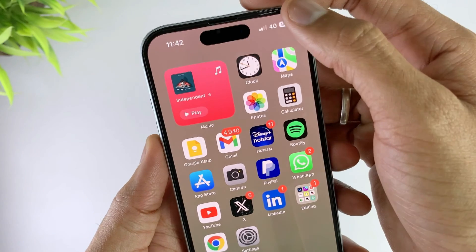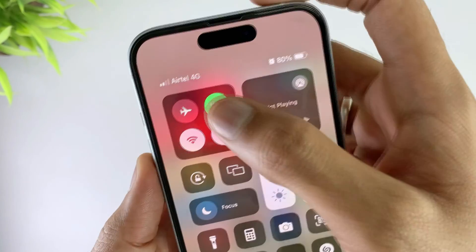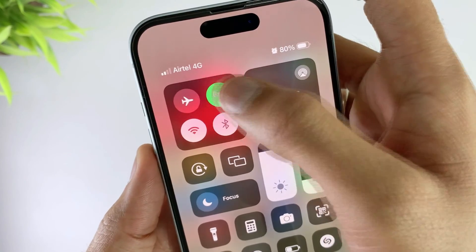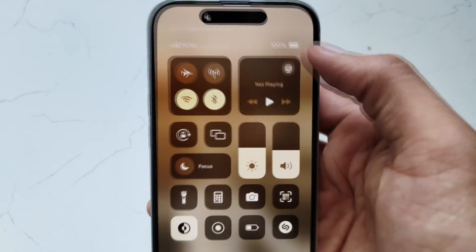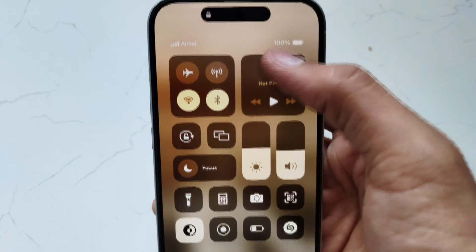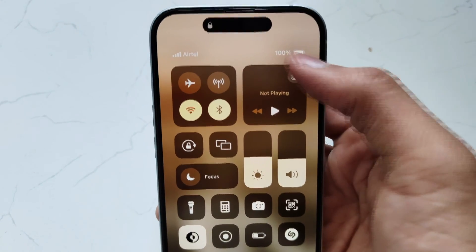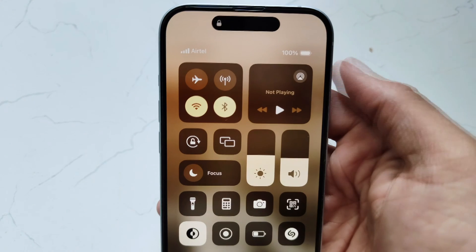This may sound too simple, but it's worth trying. Charge your iPhone to 100%, then use it until the battery is fully drained. When the phone is fully charged again, the lines may disappear.